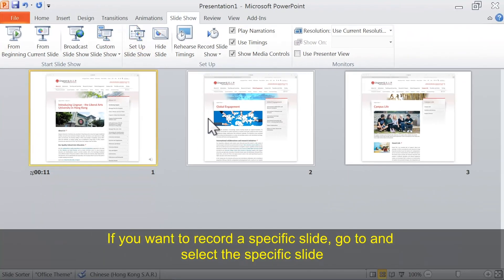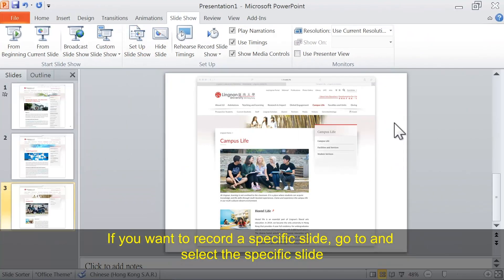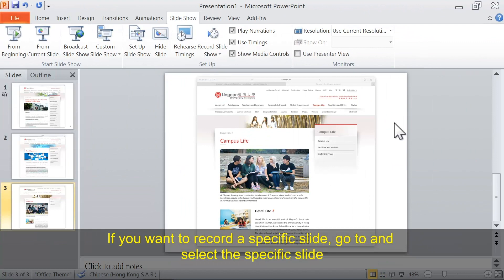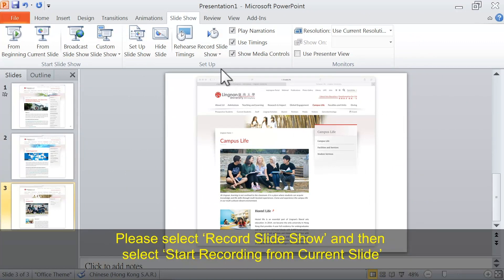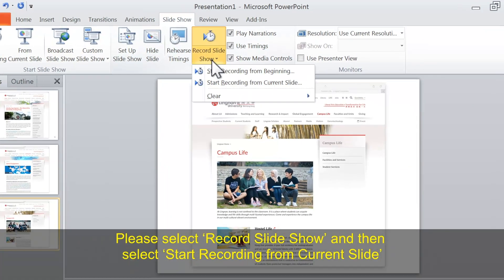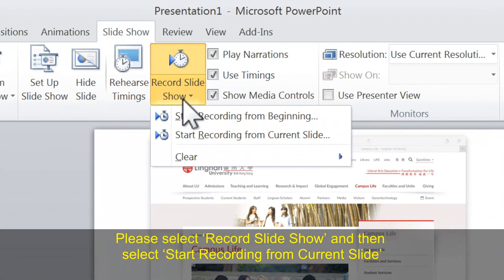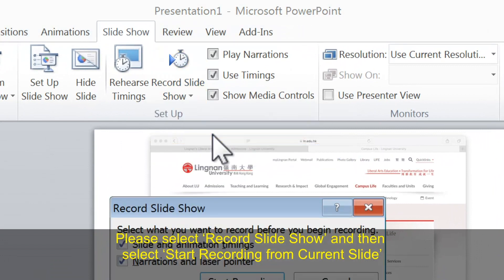If you want to record a specific slide, navigate to and select that specific slide. Then select Record Slideshow and choose Start Recording from Current Slide.